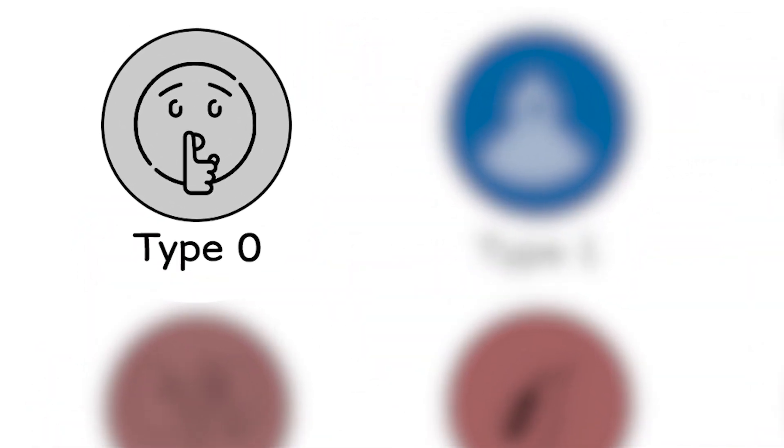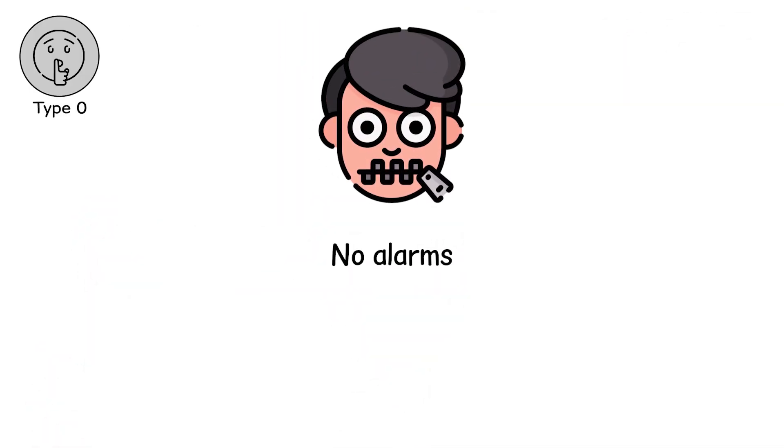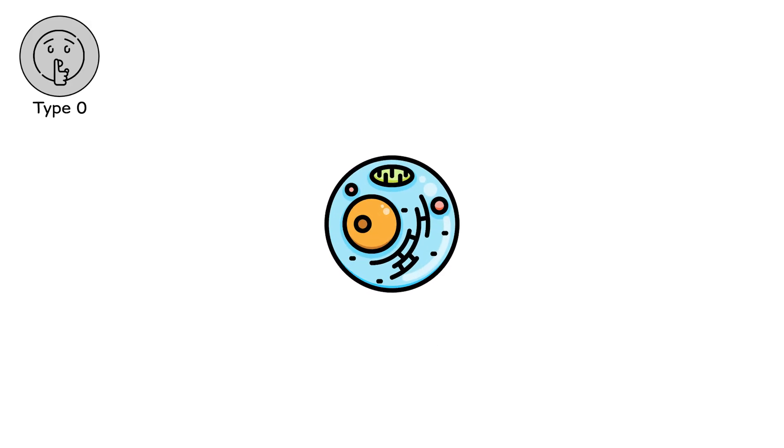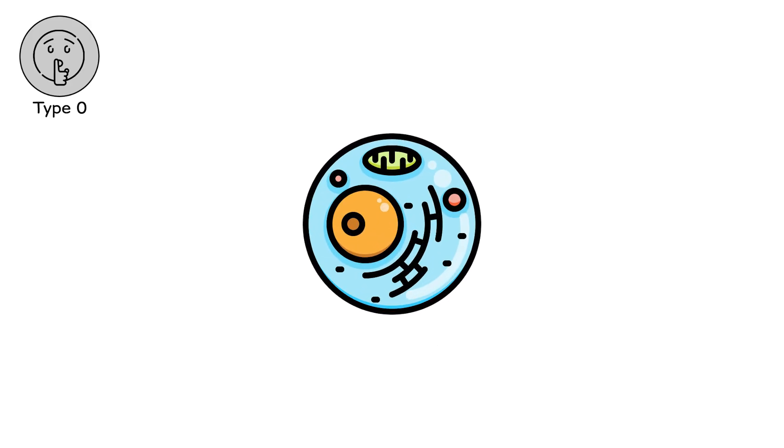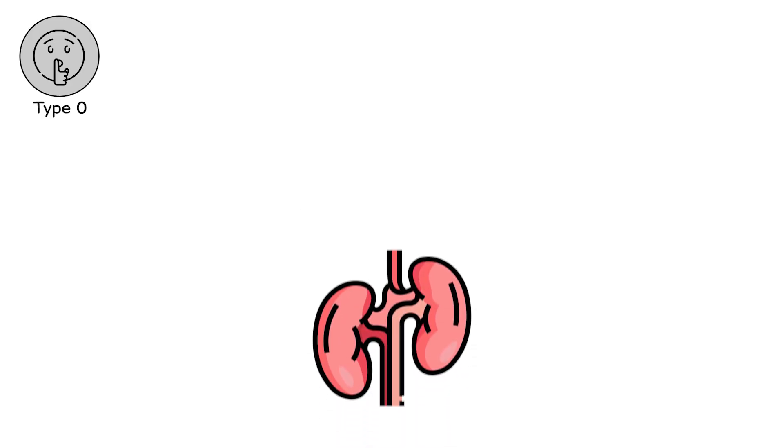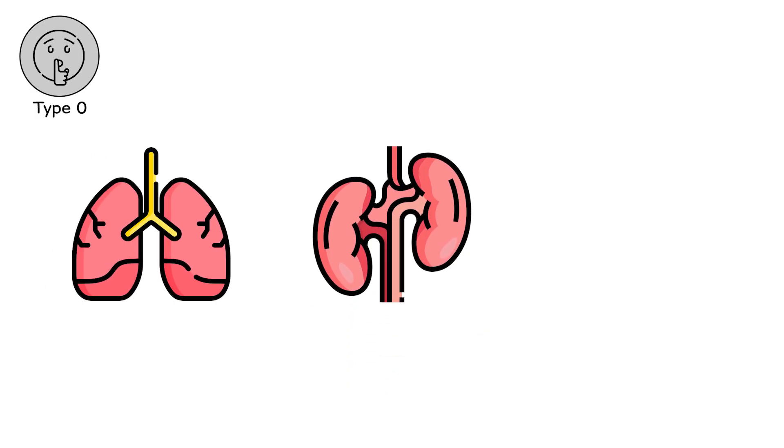Type 0, the silent shift. It begins quietly. No alarms. No sirens. Just a whisper in your blood. One cell forgets its duty. Then another. A kidney slows. A lung sighs.